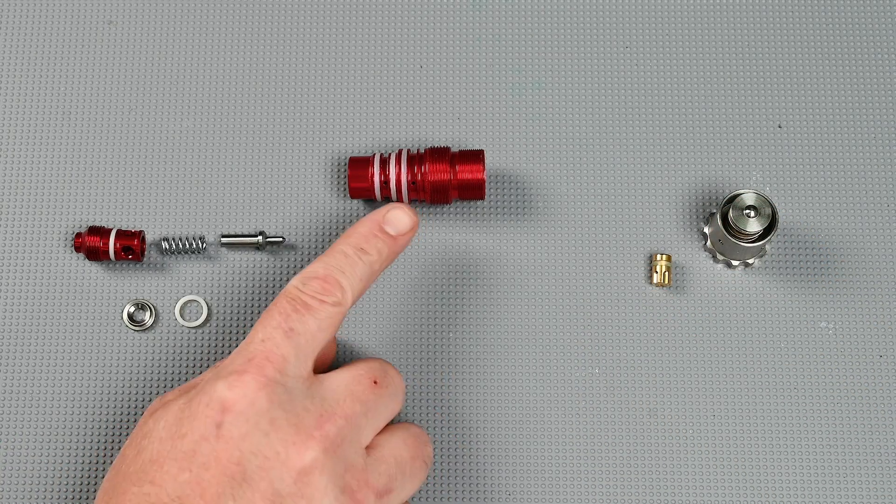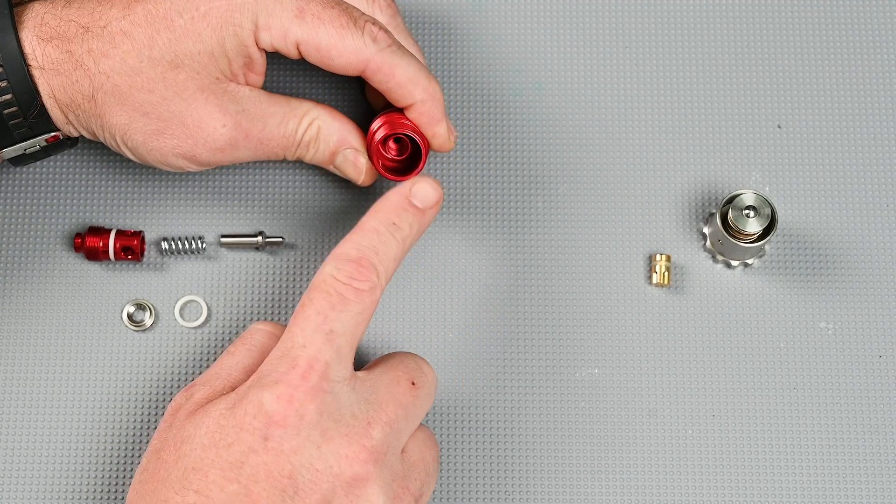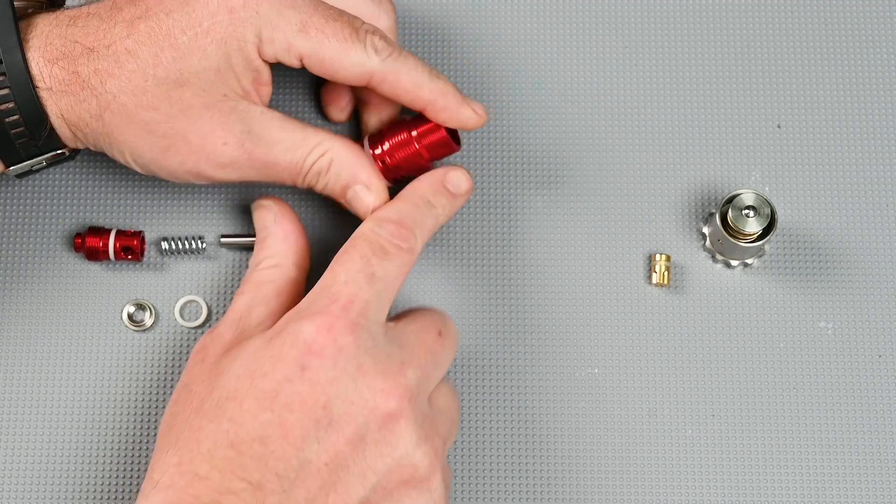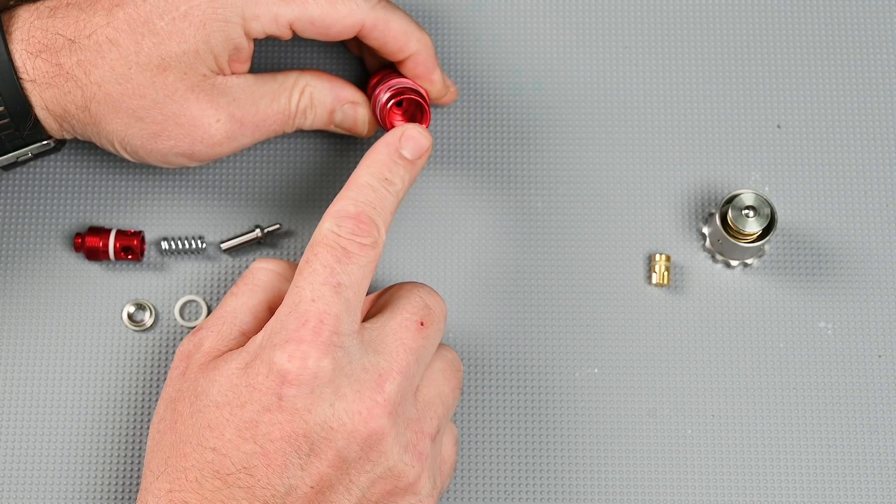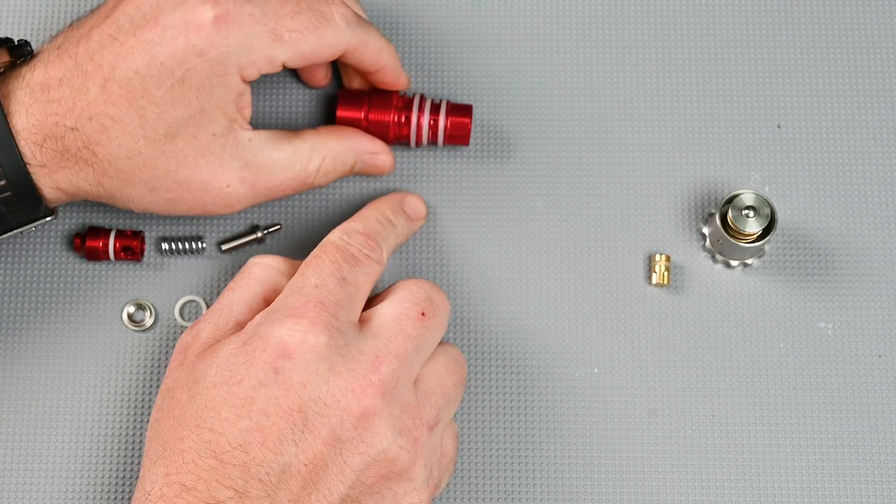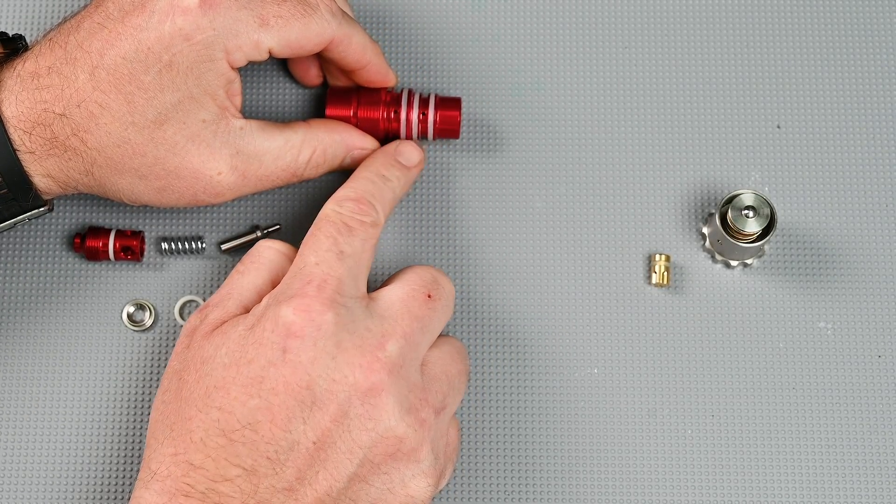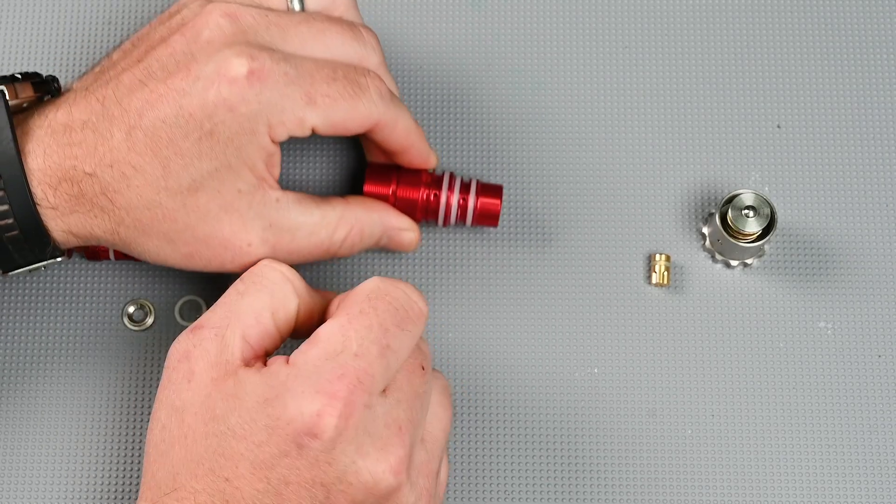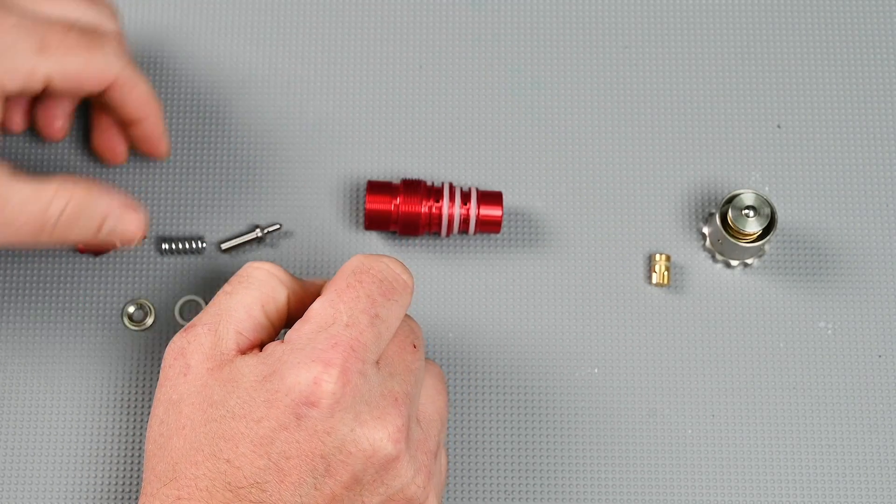Next we want to take a look at our regulator body. There's two bores, the lower bore and the upper bore. Both need to be clean and free of debris. There's three o-rings on the outside which again we're looking for undamaged and clean.